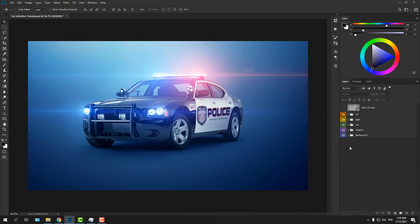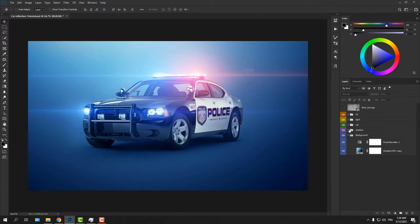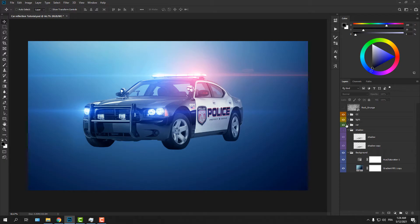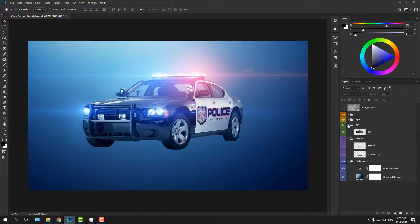I've got a simple setup right here. I have every component on its own group so you guys don't get intimidated, but it's nothing special. I painted the shadows manually using a soft round brush. I downloaded the car image from a PNG images website so I don't waste time cutting out the car from the background — I'll try to link some useful PNG websites in the description.